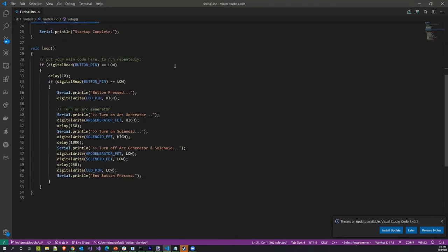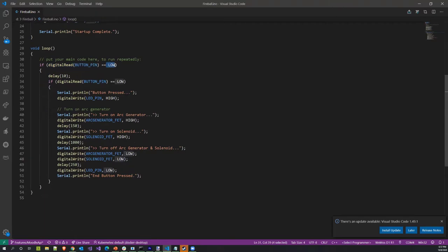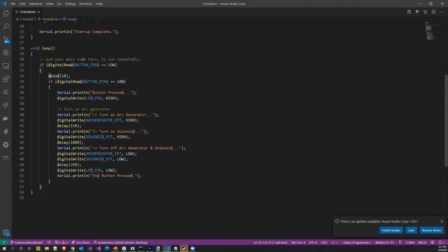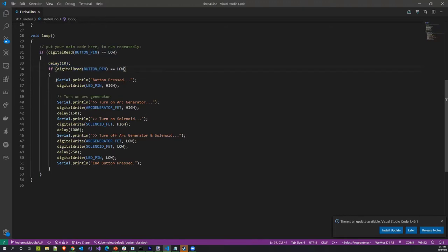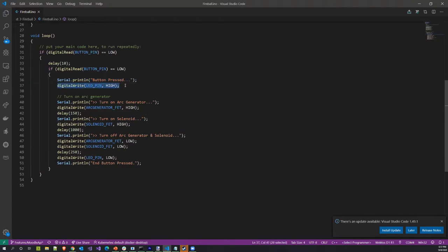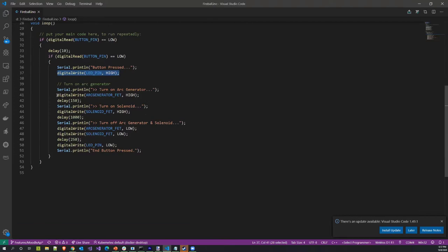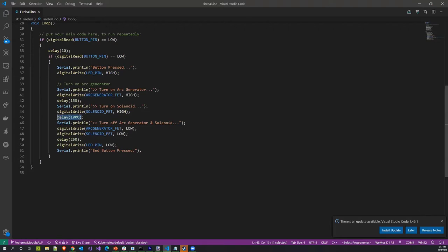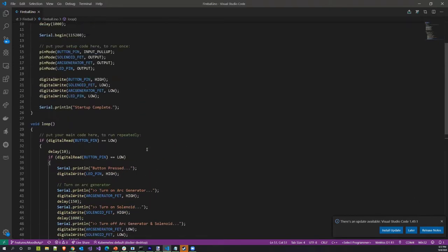For the solenoid FET, the arc generator FET, and LED FET, I just set these as output. And then I'm setting their initial values in the setup here. And then here's my main loop. Again, this is dead simple. So I'm reading the button pin, I'm looking to see if it got pulled low. When it gets pulled low, I know that the button's being pressed because it's grounding it out. And then I just have a little bit of debounce logic here, I delay just a little bit and I check to see if it's still pressed. If it is, then I get going. The very first thing I do is I set the LED pin high. And then I turn the arc generator on high. I turn the solenoid on high. I let those go for about a second. And then I shut them down. And then I turn off my light. And that's all there is to the code.